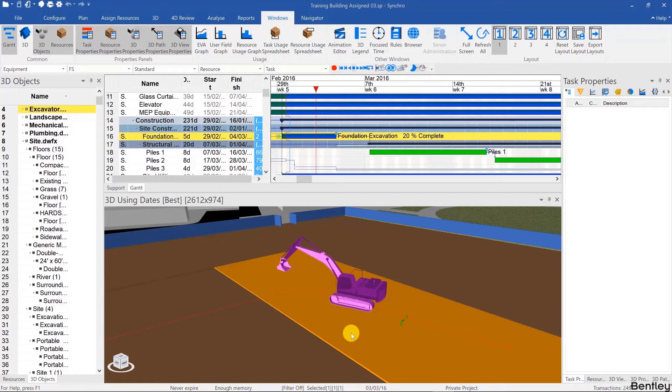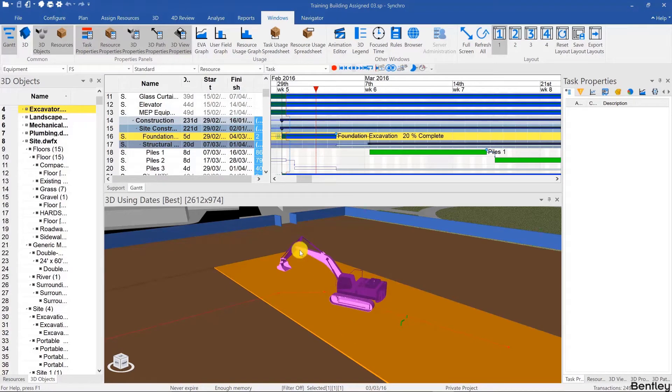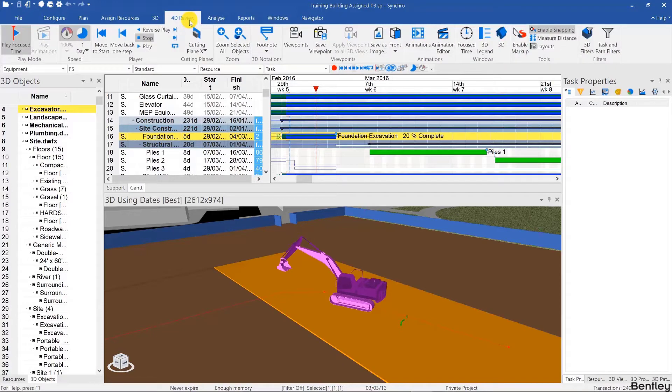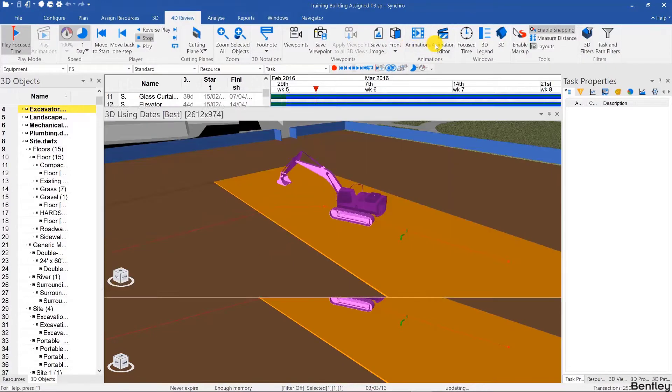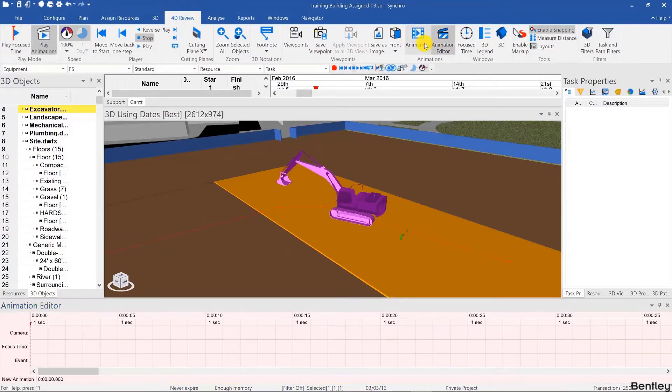Welcome back and in this video we'll learn how to create animations in Synchro. So to do that, I'll go to the 4D review ribbon and then open the animation editor as well as the animations list.